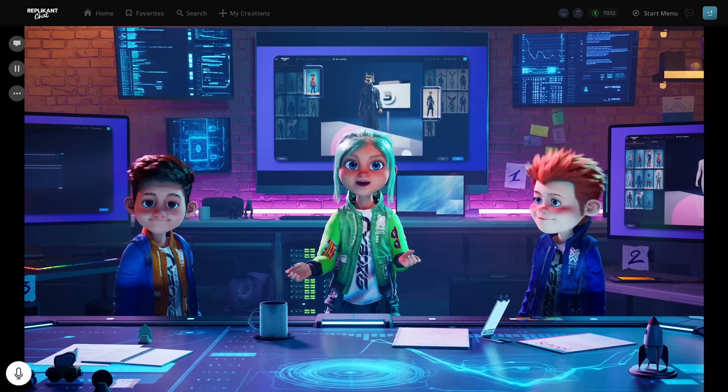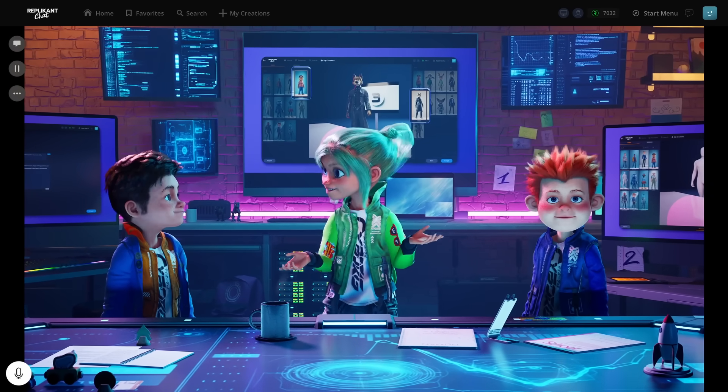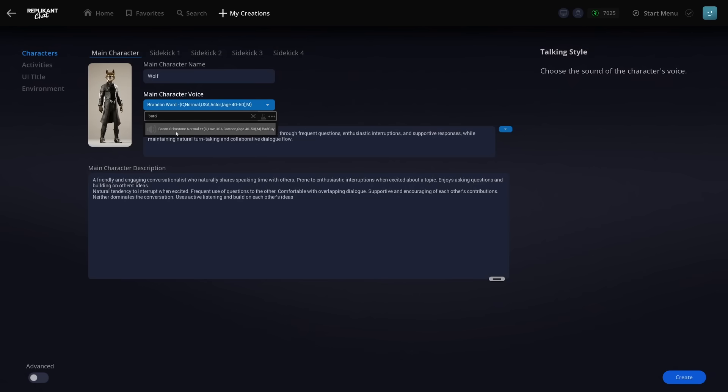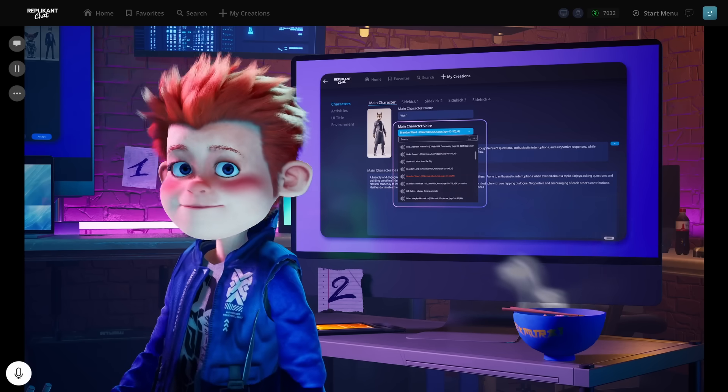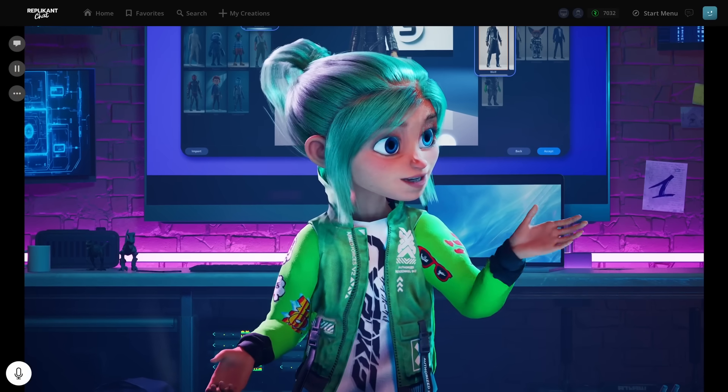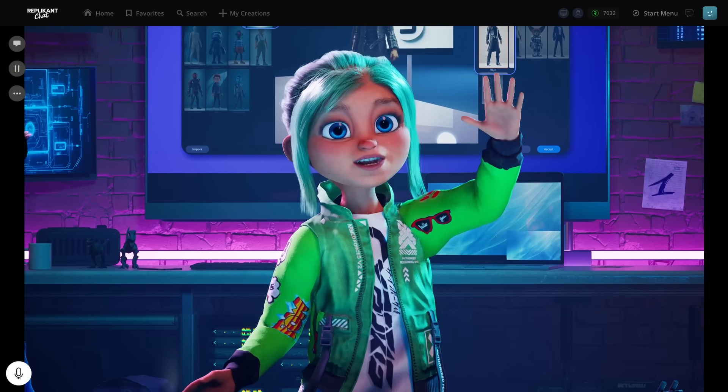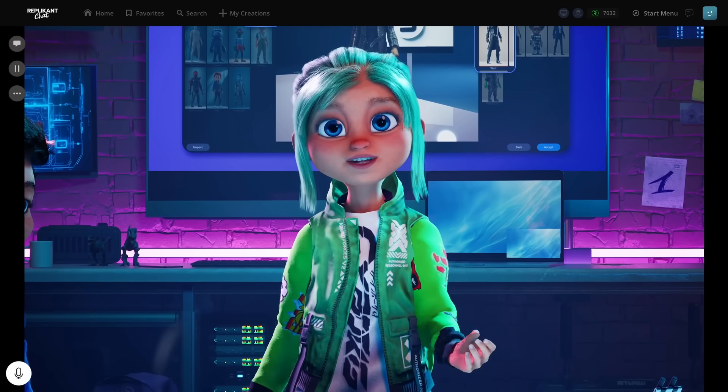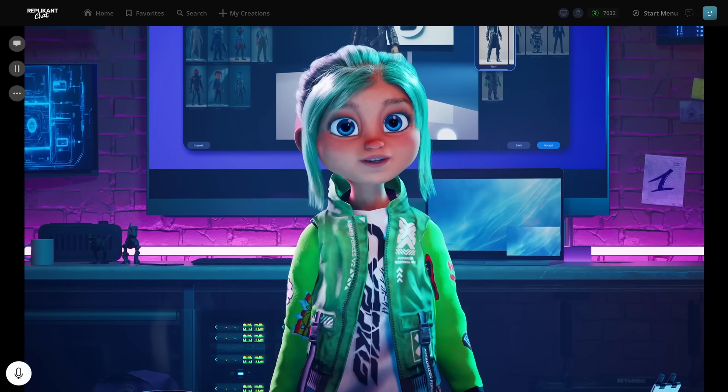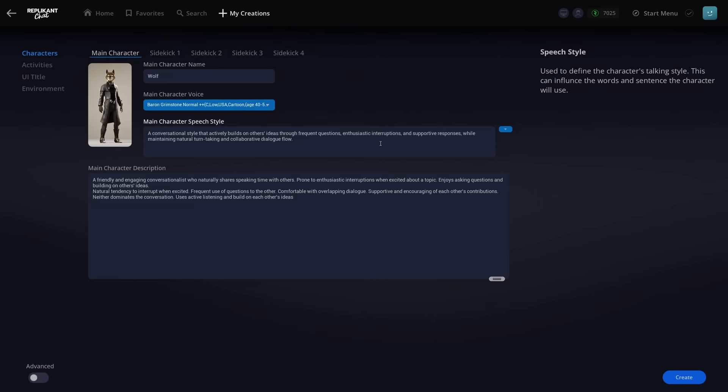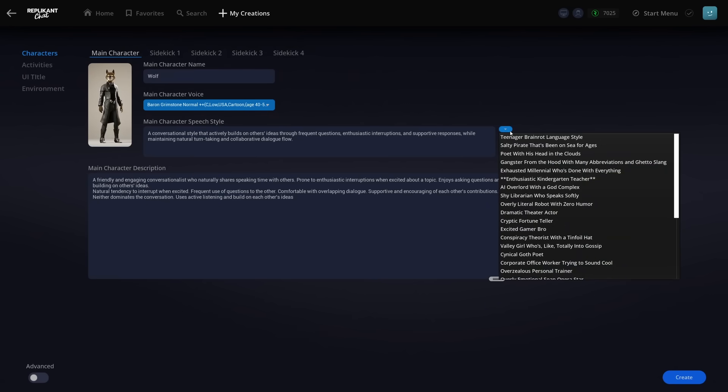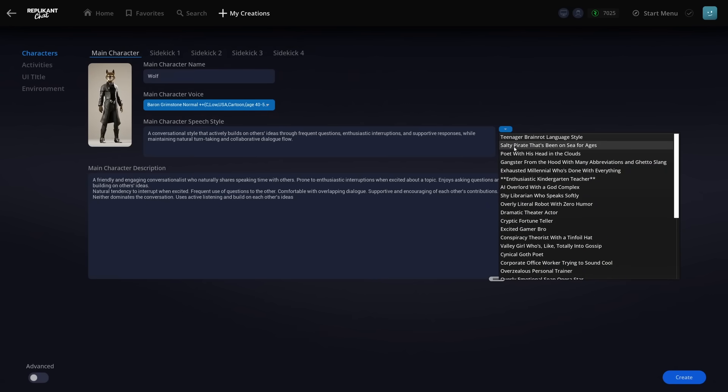Next up, let's give our wolf a voice. You can preview the voices using this little speaker icon here. That's super handy to hear them first. Okay, this one sounds good for a wolf. Now, for a really fun part, the speech style. This basically defines how the character talks. So more than just the voice, it's their mannerisms and way of speaking? Exactly. You can choose from pre-made styles in the dropdown, or you can type your own.